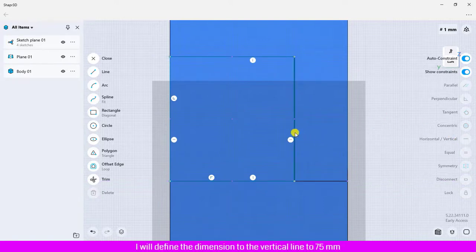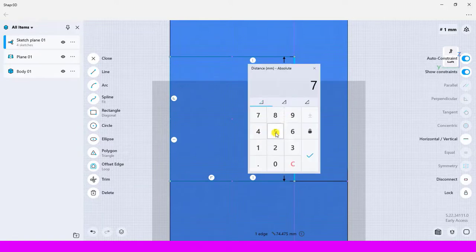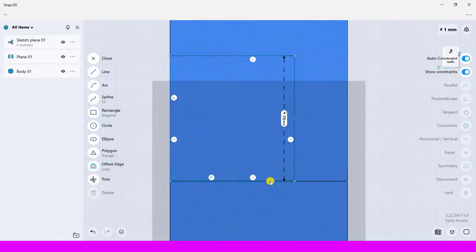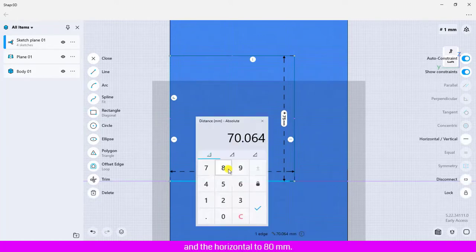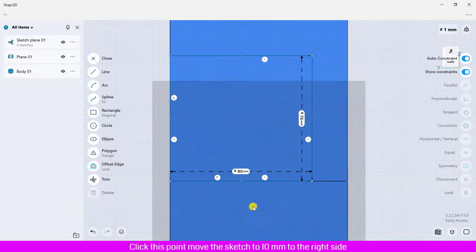I will define the dimension to the vertical line to 75 millimeters and the horizontal to 80 millimeters. Click this point, move the sketch to 10 millimeters to the right side.